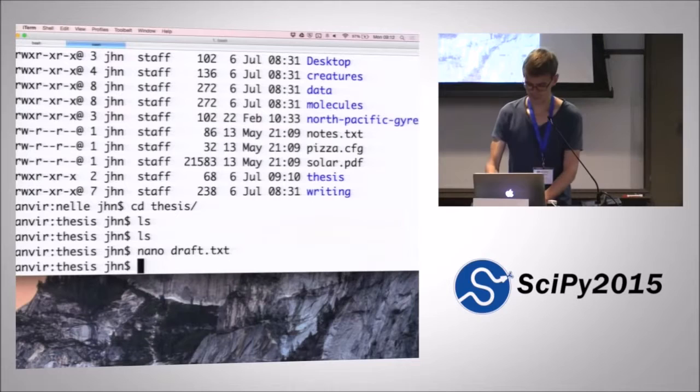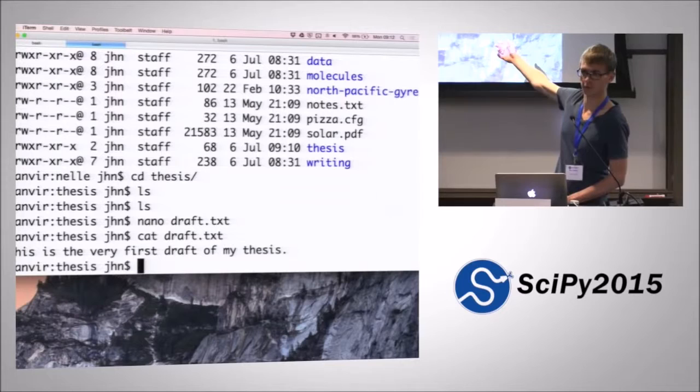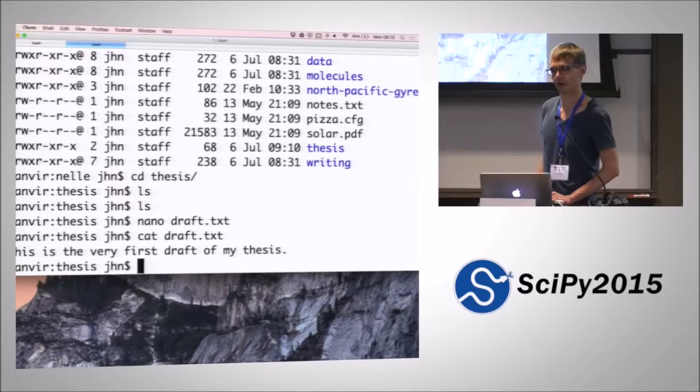Then we can use, to view what's actually inside the file we've created, we can use the command cat draft, which will just basically print out the contents of that file. Everybody, let's have a go at making sure that you can open and modify a text file with nano, and when you're happy with that...